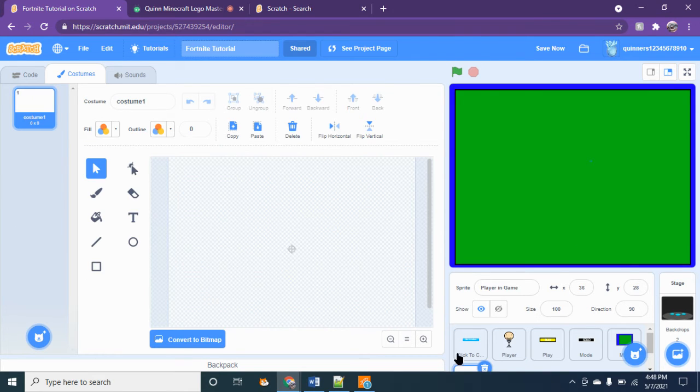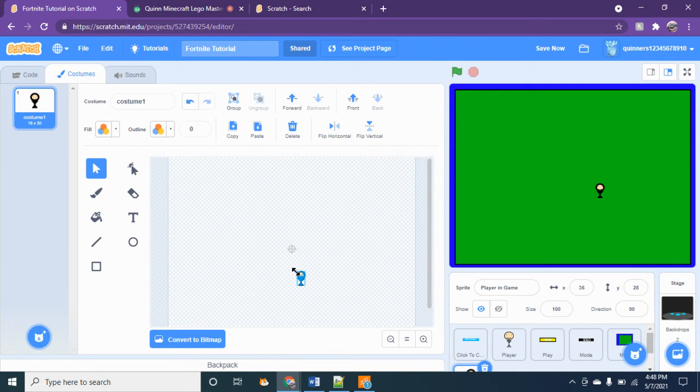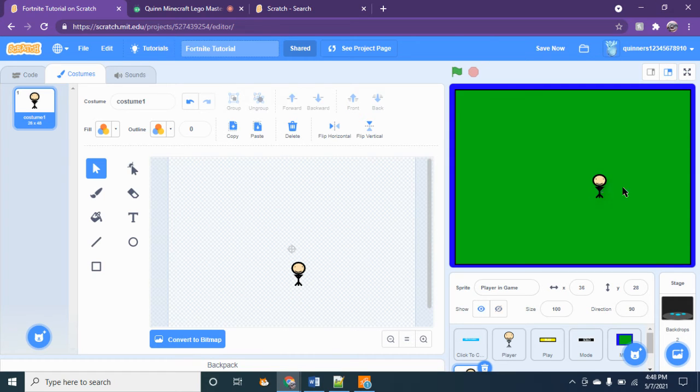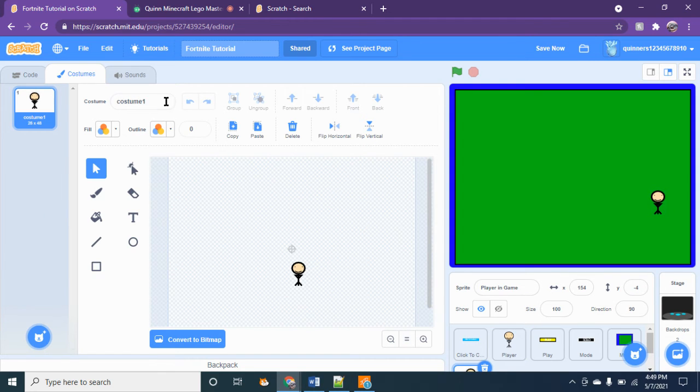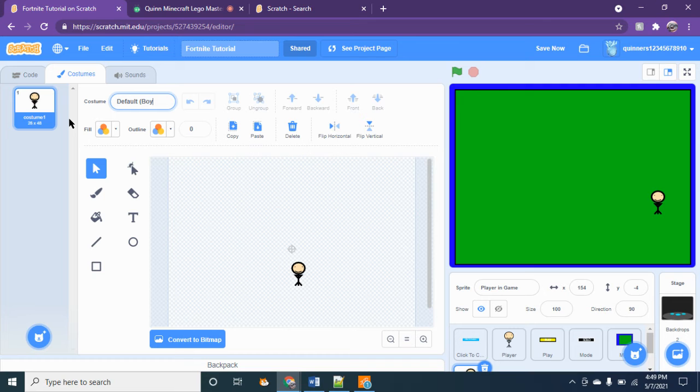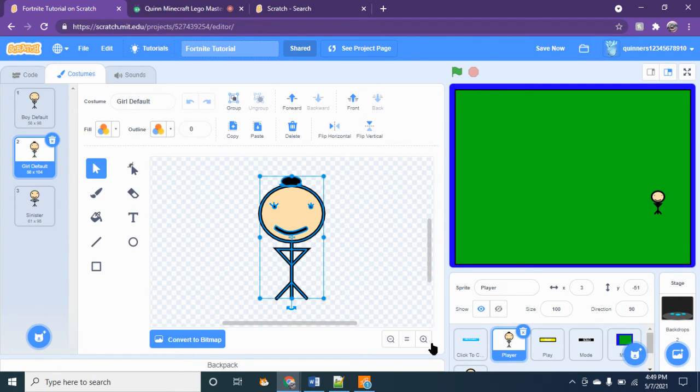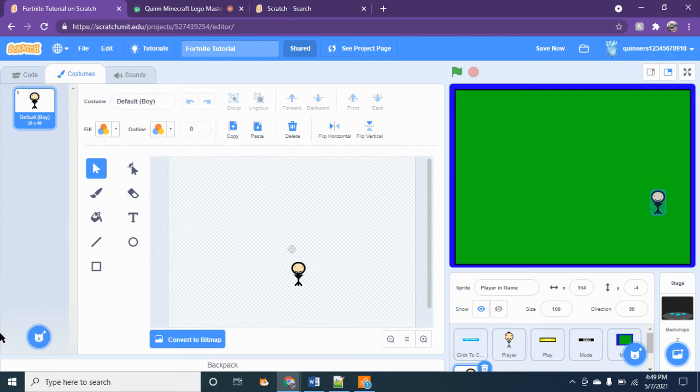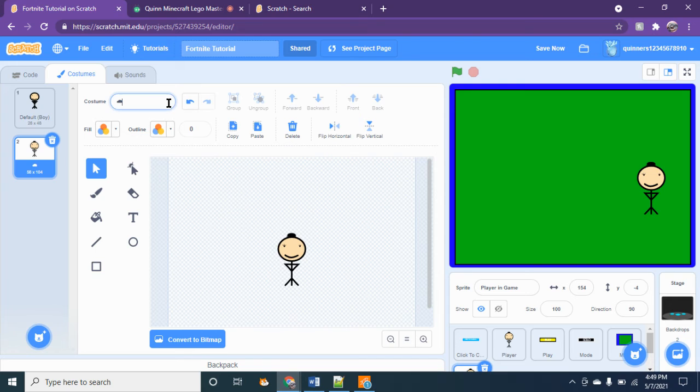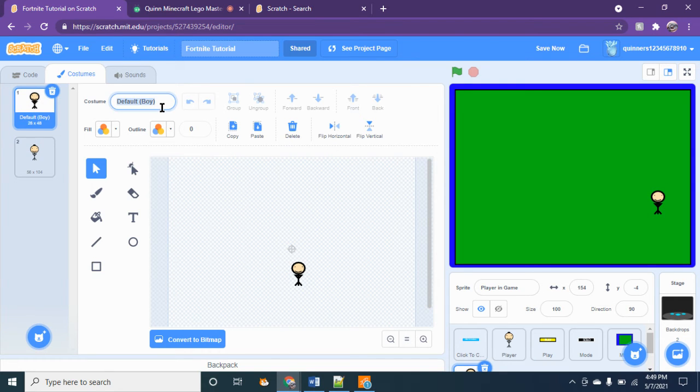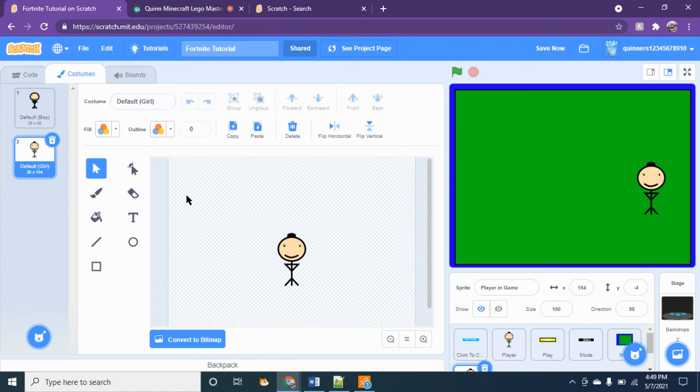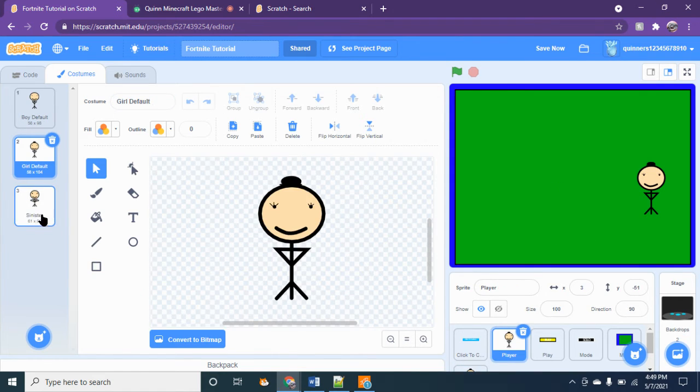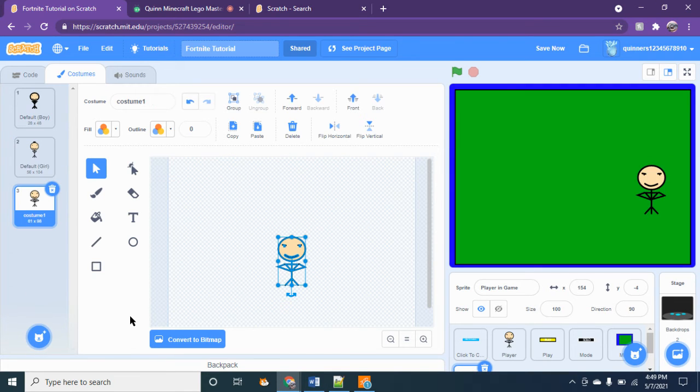Control A, control C, and then control V. And then you're going to make this guy really small. I'm going to group this guy. Okay, so the characters are going to be this big. So I'm going to do default boy. Control A, control C, and then create the costumes.